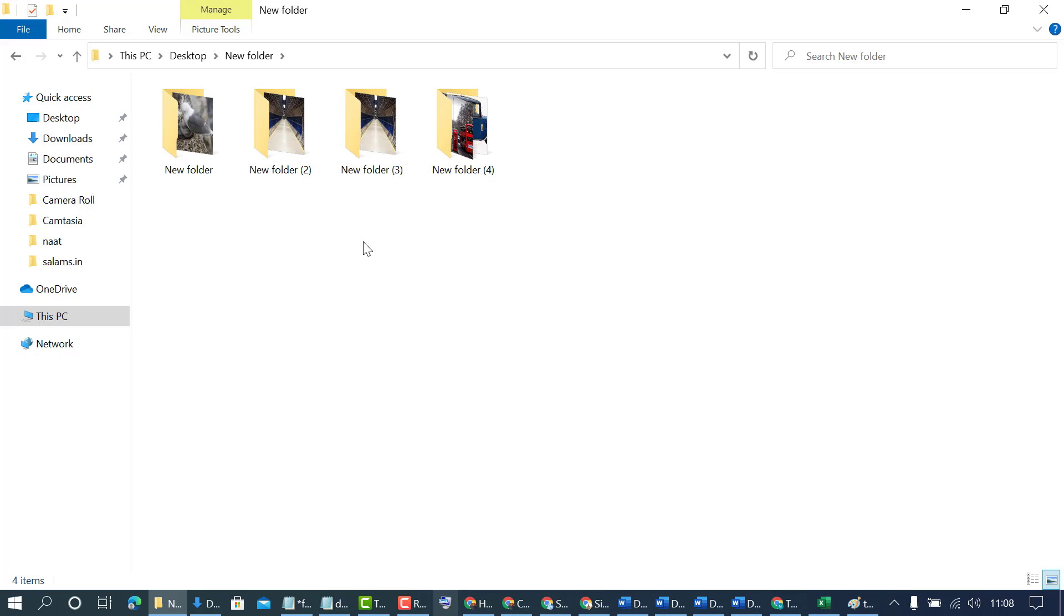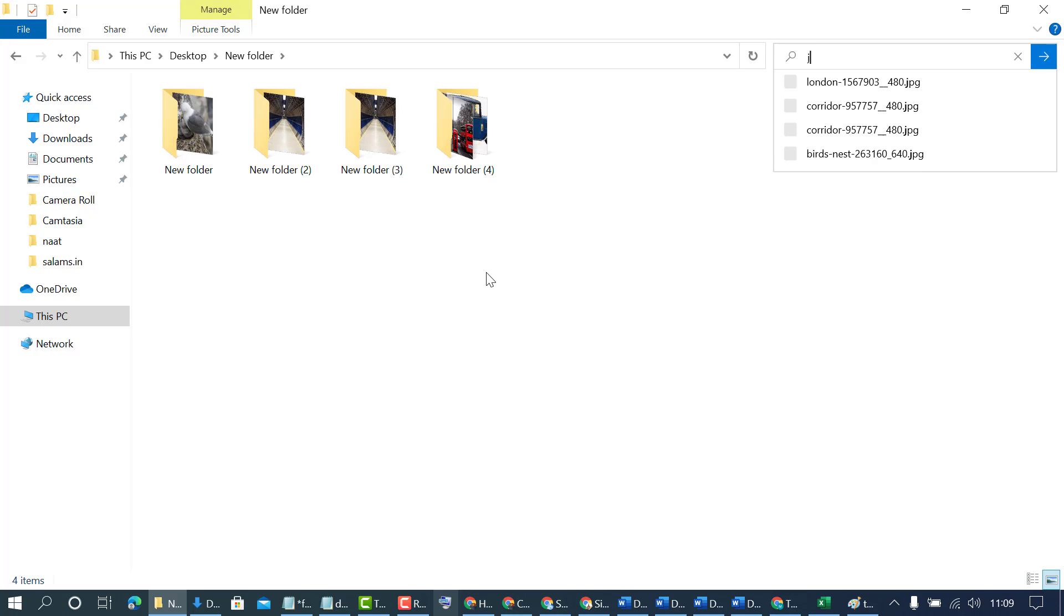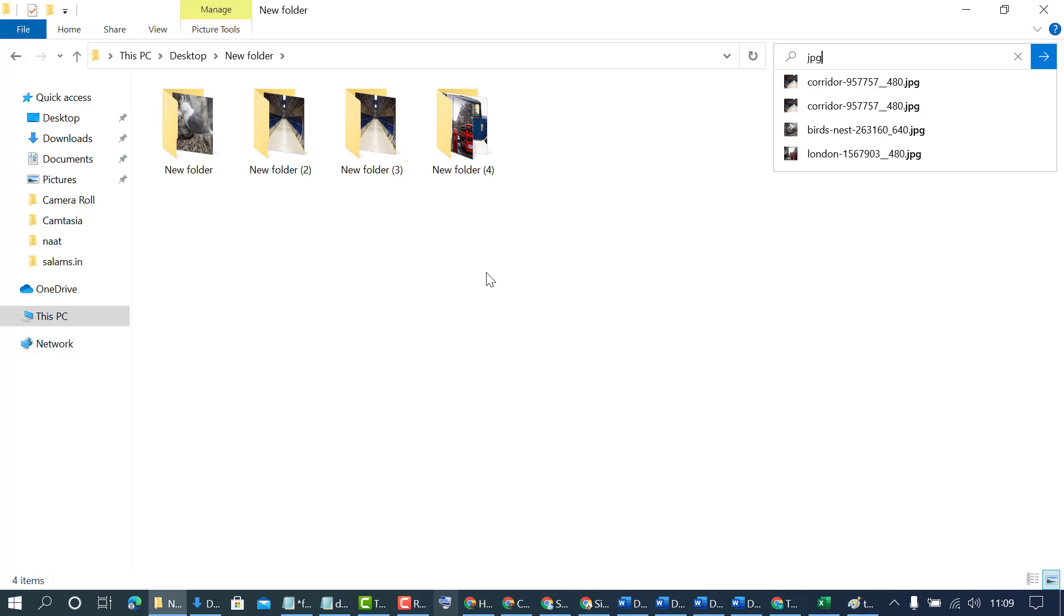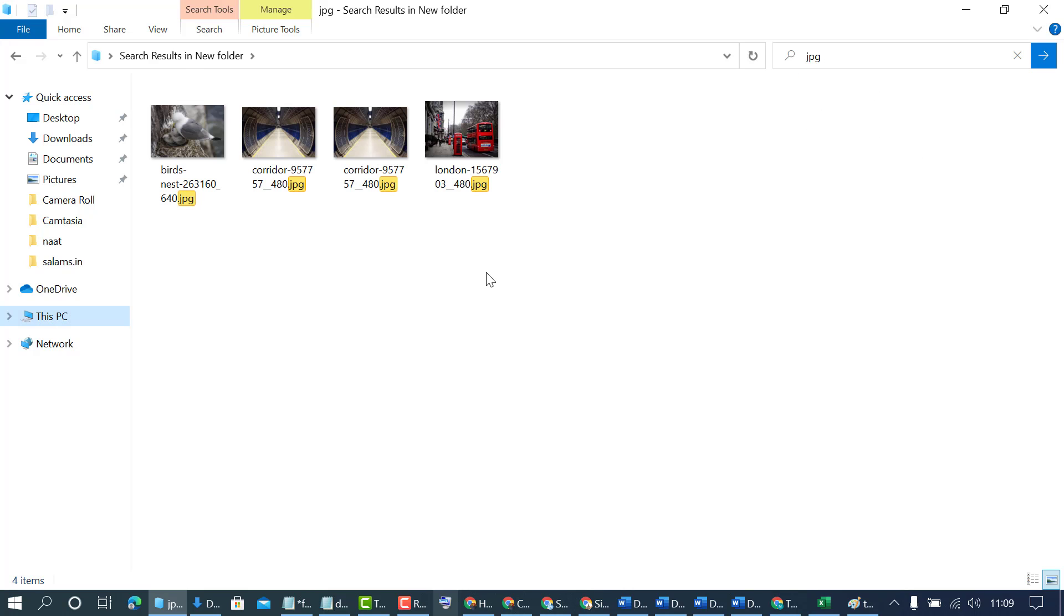Click here and type the file type, like jpg, so all folders will extract that jpg file. Press enter, and now we can see all jpg files are extracted from those folders.